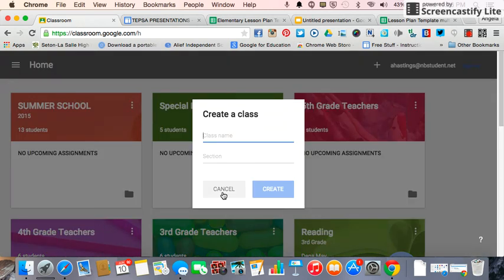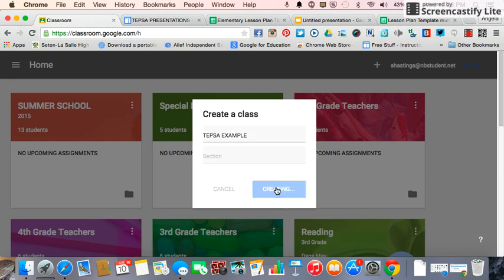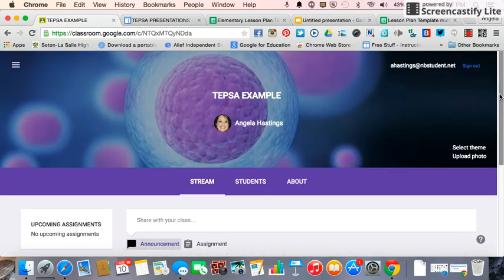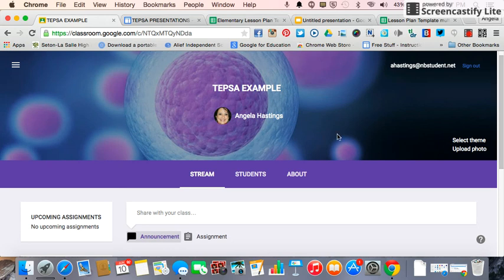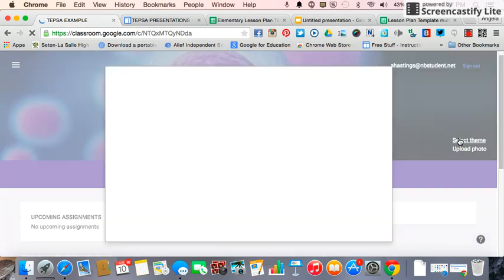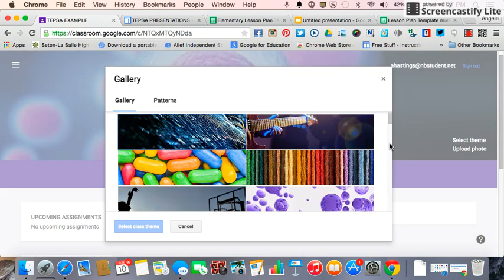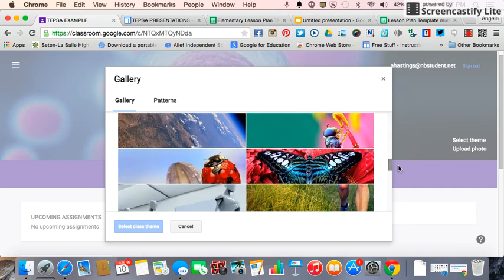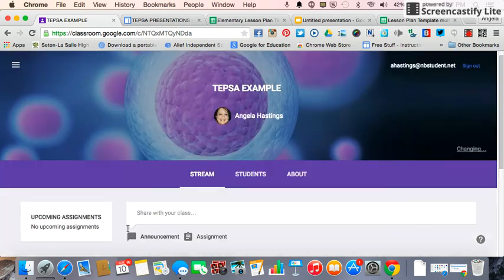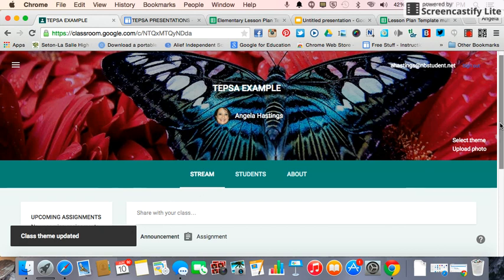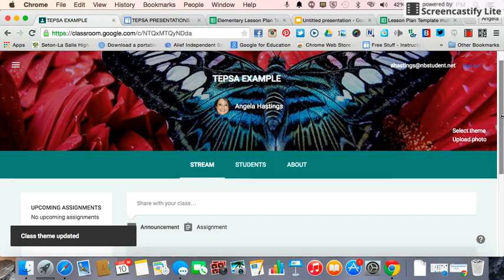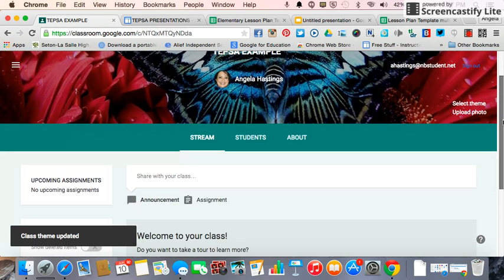You will give the class a name. You can change your theme to any of the available options, or you can upload a photo and it will be the whole theme in the background.